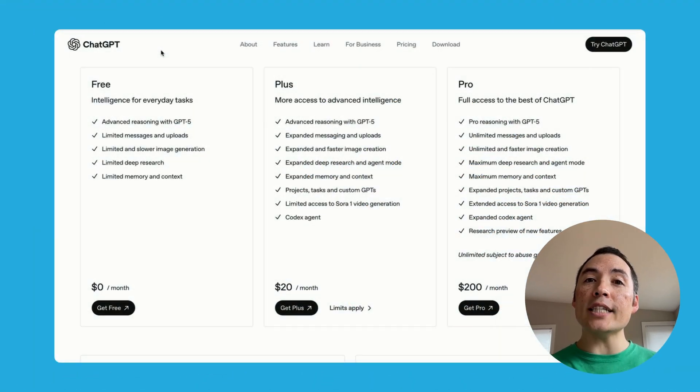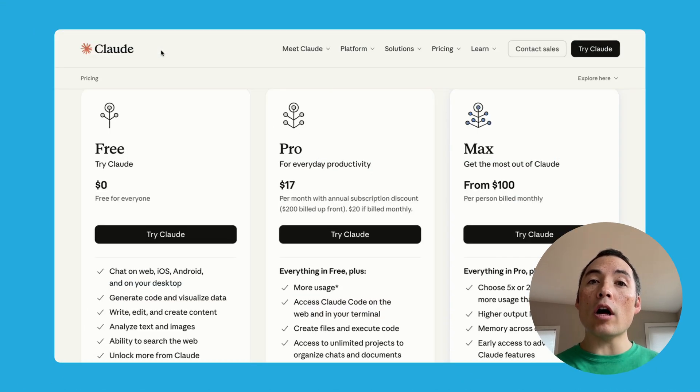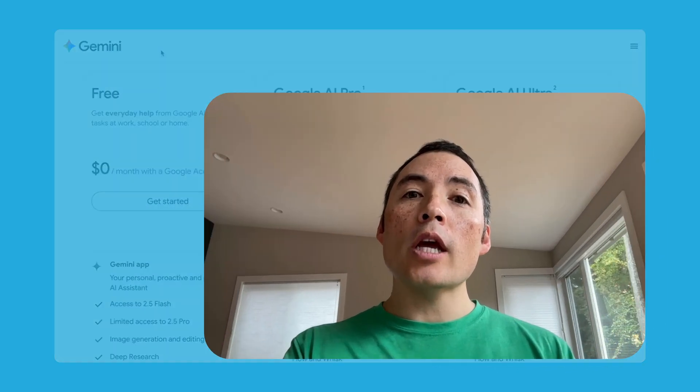If you're using the free versions of ChatGPT, Claude, or Gemini, you're not going to get the best results. So how can you get the best results without spending $20 or more per month? I'll show you.